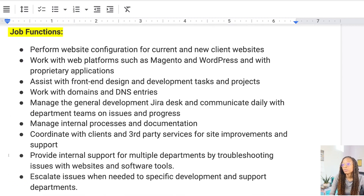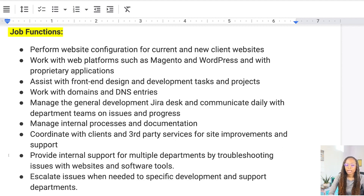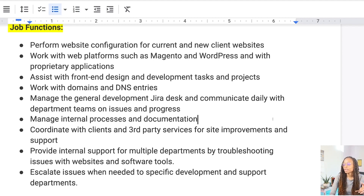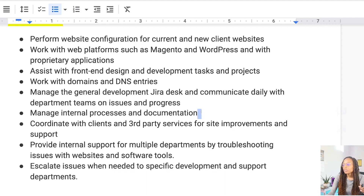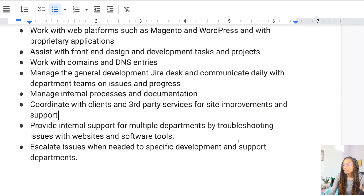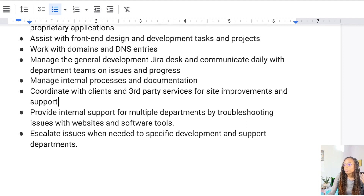The gist of my role is: we perform website configuration for current and new client websites; we work with web platforms such as Magento and WordPress and with proprietary applications; we assist with front-end design and development tasks; we work with domains and DNS. We also manage internal processes and documentation and coordinate with clients and third-party services for site improvements and support.